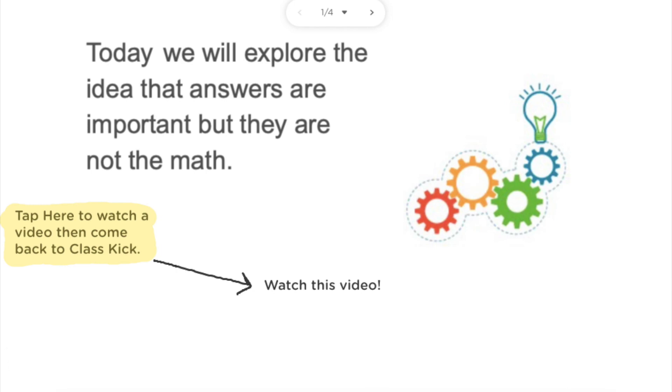Now that you're done watching this video, go back to ClassKick and begin your work.